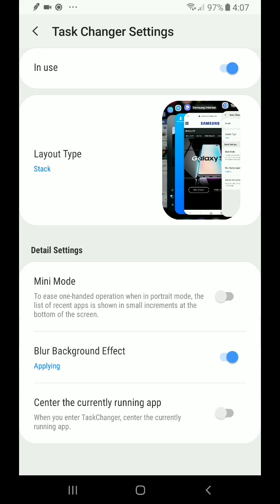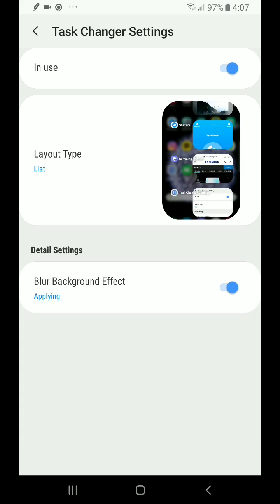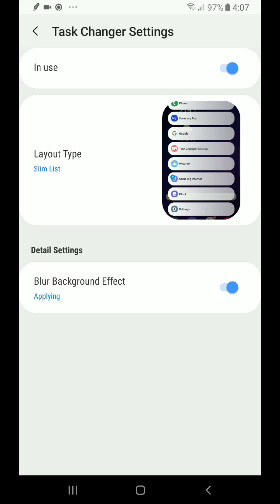But more so than that, you can select the stack style, sort of similar to Chrome, you can choose the list style, or my favorite style, which is the slim list layout style.